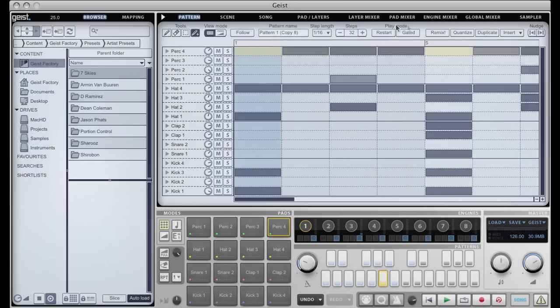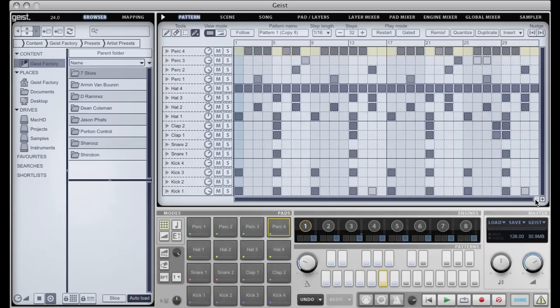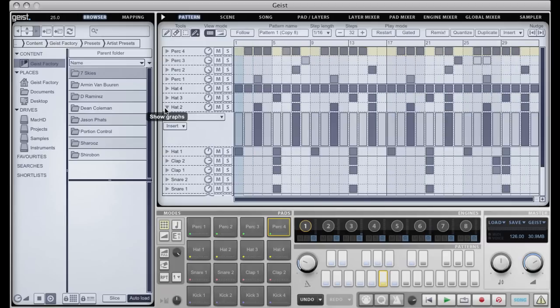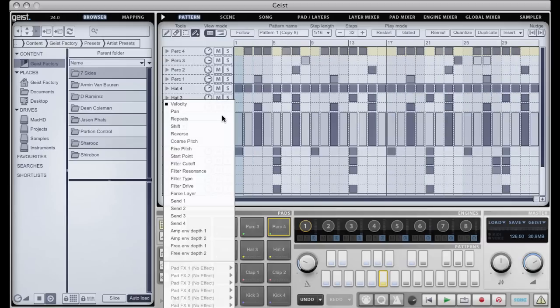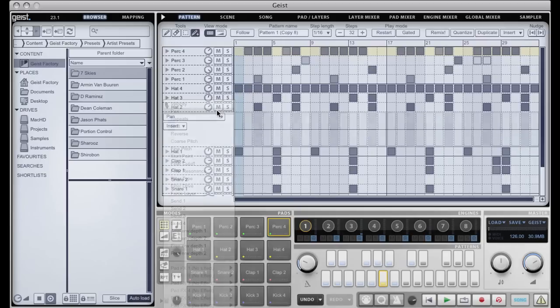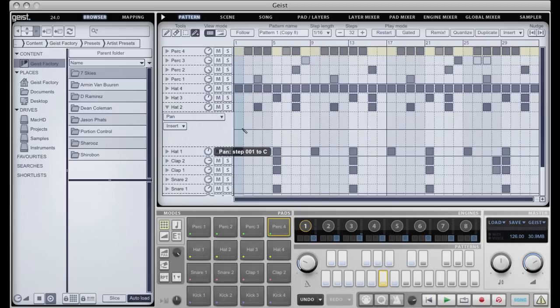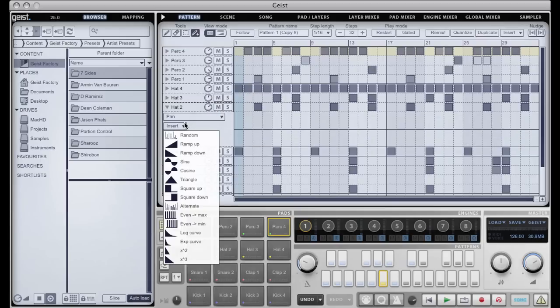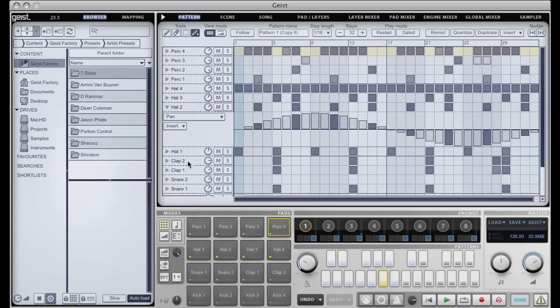They can be triggered in a variety of different ways. They also contain graphs which are for automating certain parameters. You can see all the different parameters there, and we can also have access to the pad effects which we'll come to in a minute.